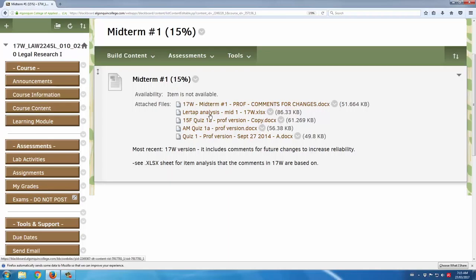I also include the Lertap analysis itself, just in case anyone wants to check that analysis, the raw data from that analysis.